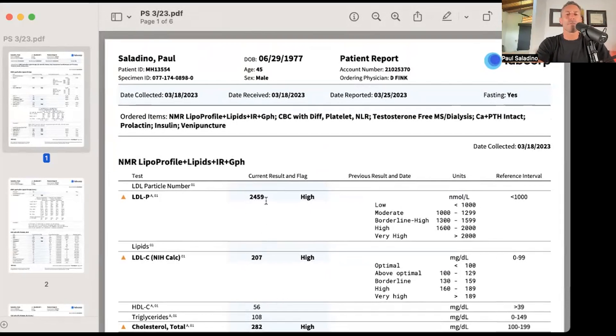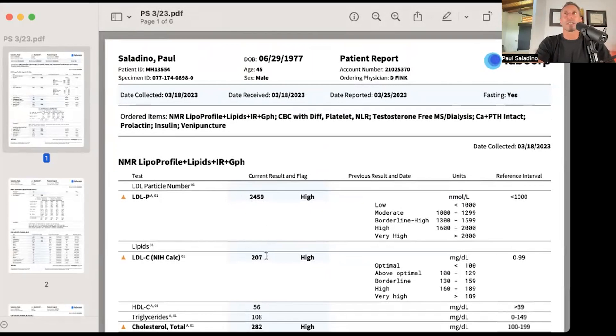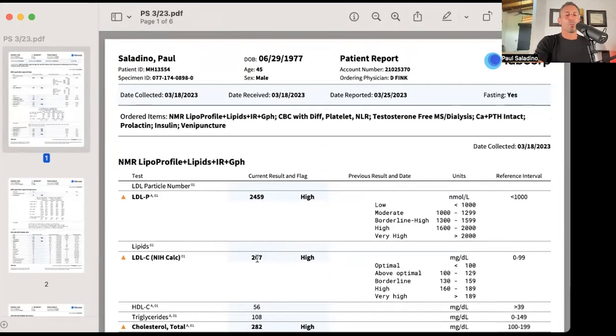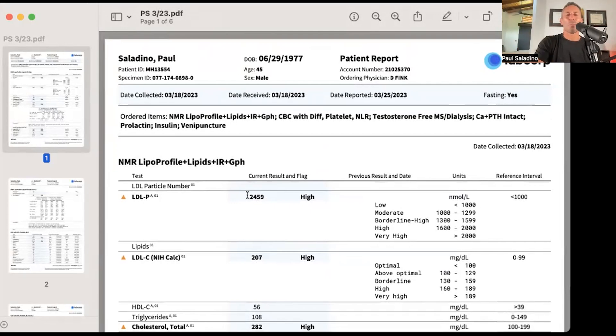LDL will vary day to day. Because I have an LDL of 207 on this one, and previously 160, I even had a blood work panel in November where my LDL was 130, I'm gonna have an elevated LDL particle number.